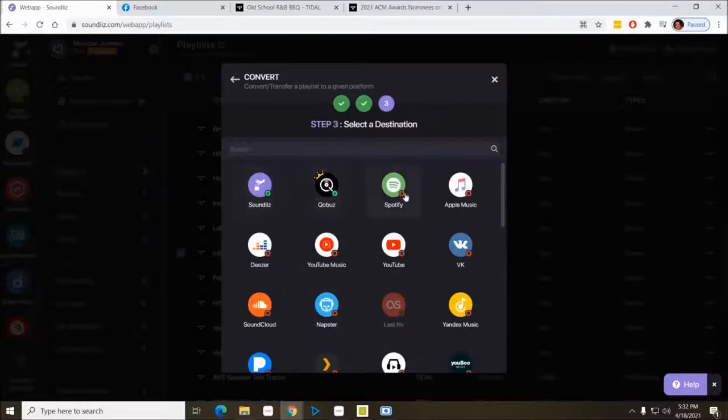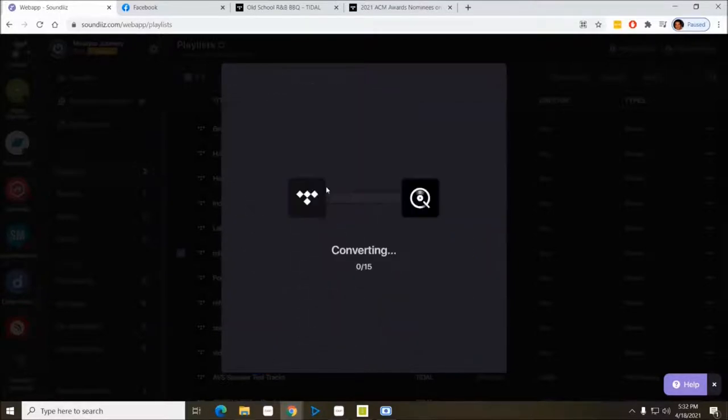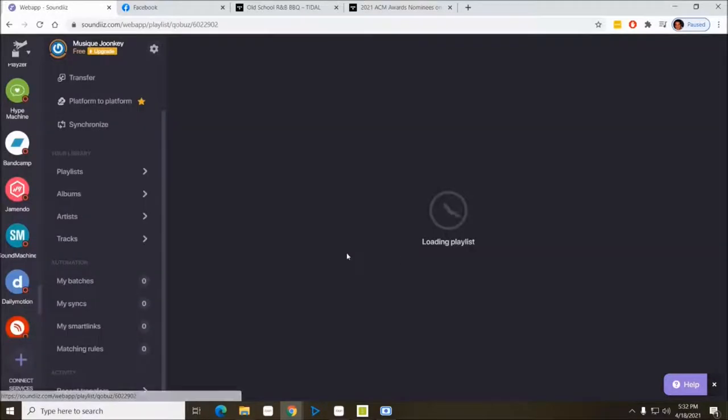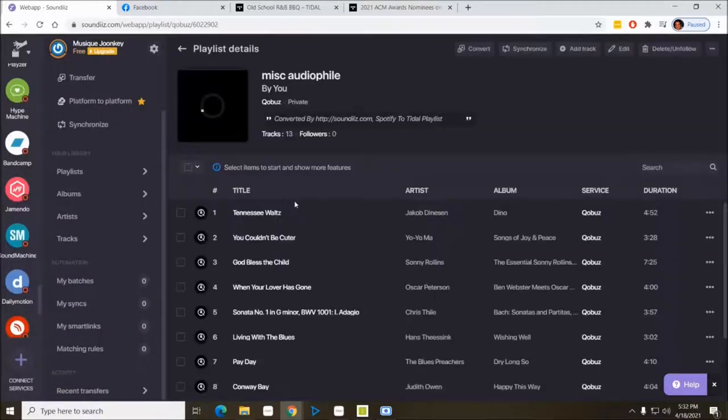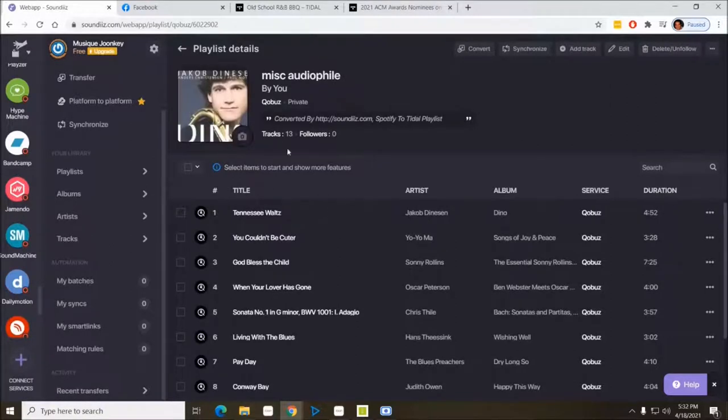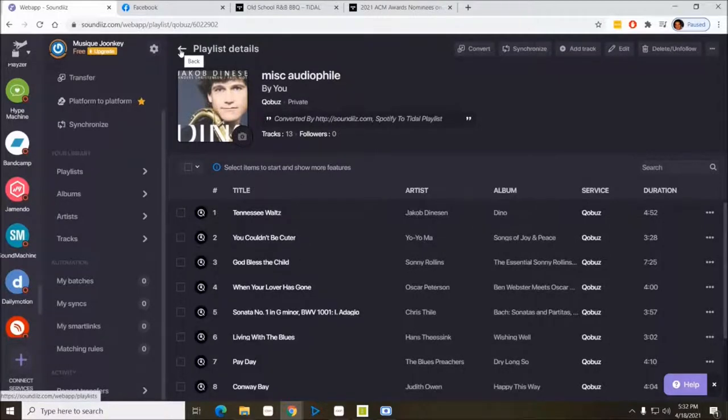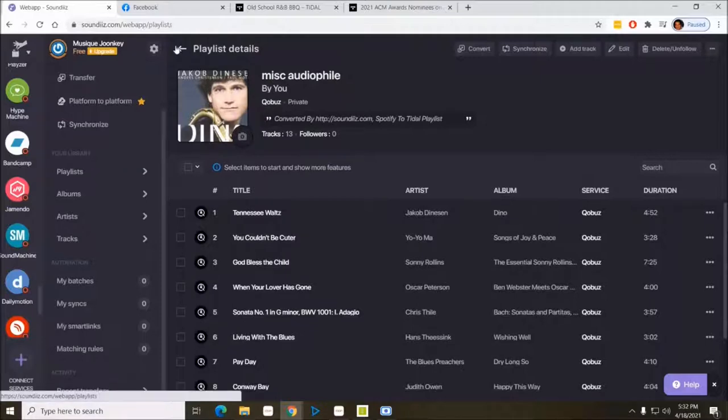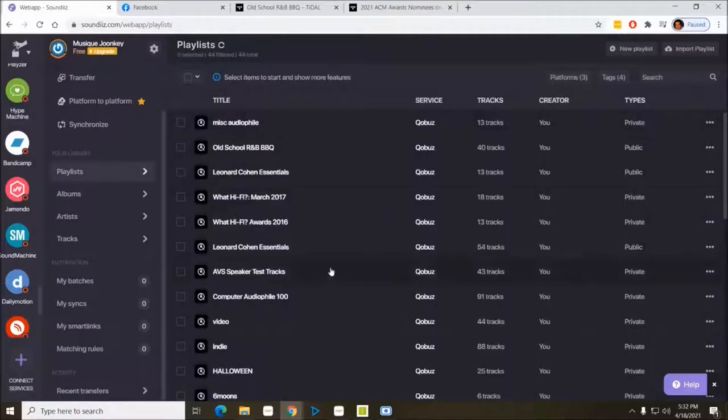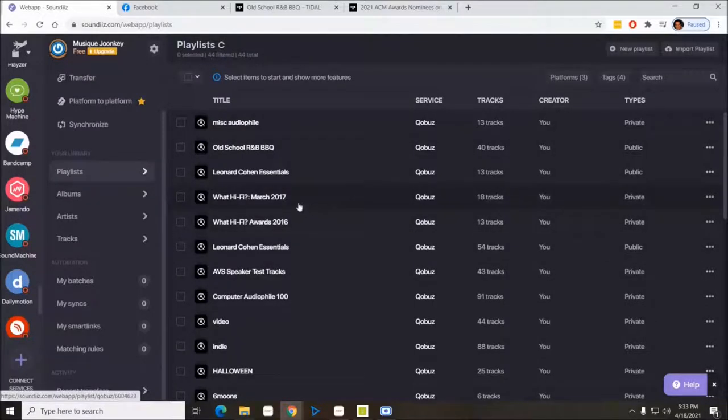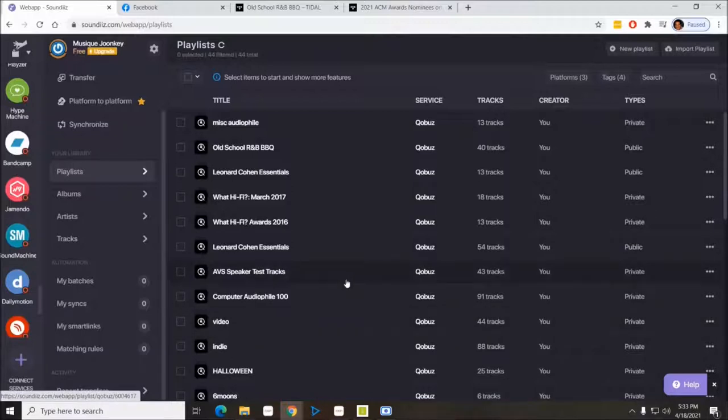It'll show you all the songs that are in the playlist. You confirm that those are the ones you want to transfer, and then you simply choose what service you've connected that you want to move them to. And in this case, it's converting them all to Qobuz. It might have some errors, they may not be the same matchup, but now that Qobuz miscellaneous audiophile playlist that I had in Tidal only is now in Qobuz. Pretty simple.